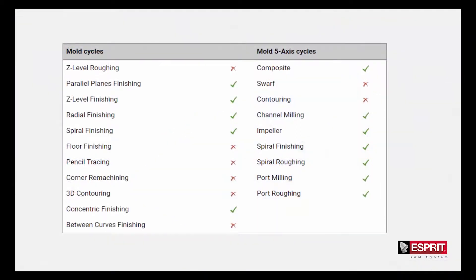In addition to 3D contouring operations, check elements are now also supported in floor finishing, pencil tracing, and corner remachining.